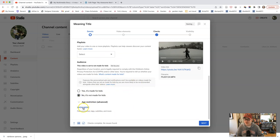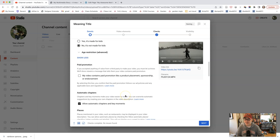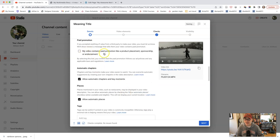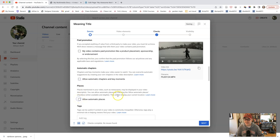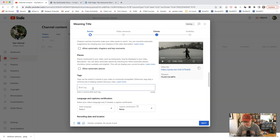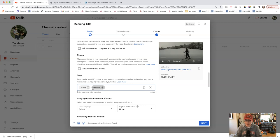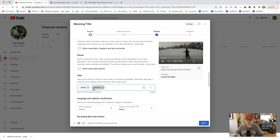And then you'll click show more. There is no paid promotion. I would unclick these allow automatic places. Those are not necessary. For tags, you might add a tag. So I would add skiing and Vermont. That's where the skiing was. You would add a tag relating to whatever subject is being discussed.